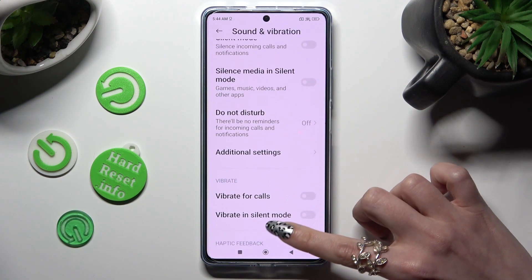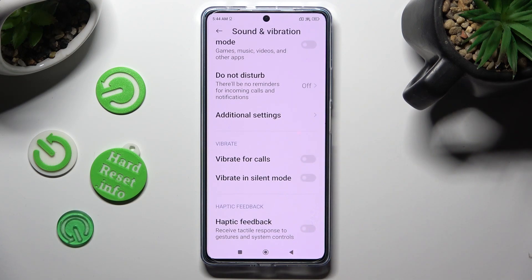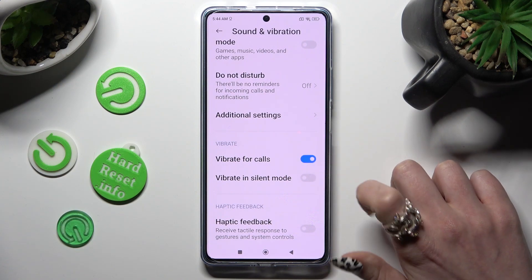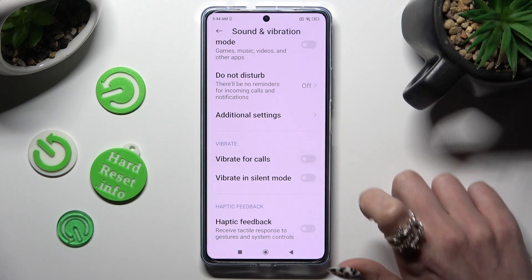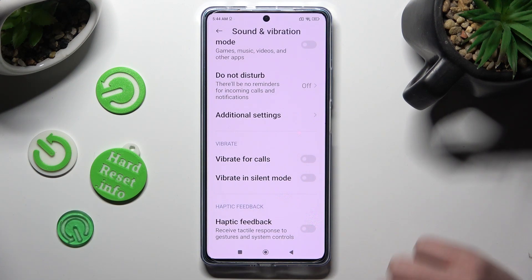Click on this switch next to Vibrate for Calls and this way enable or disable incoming calls vibrations. You can also